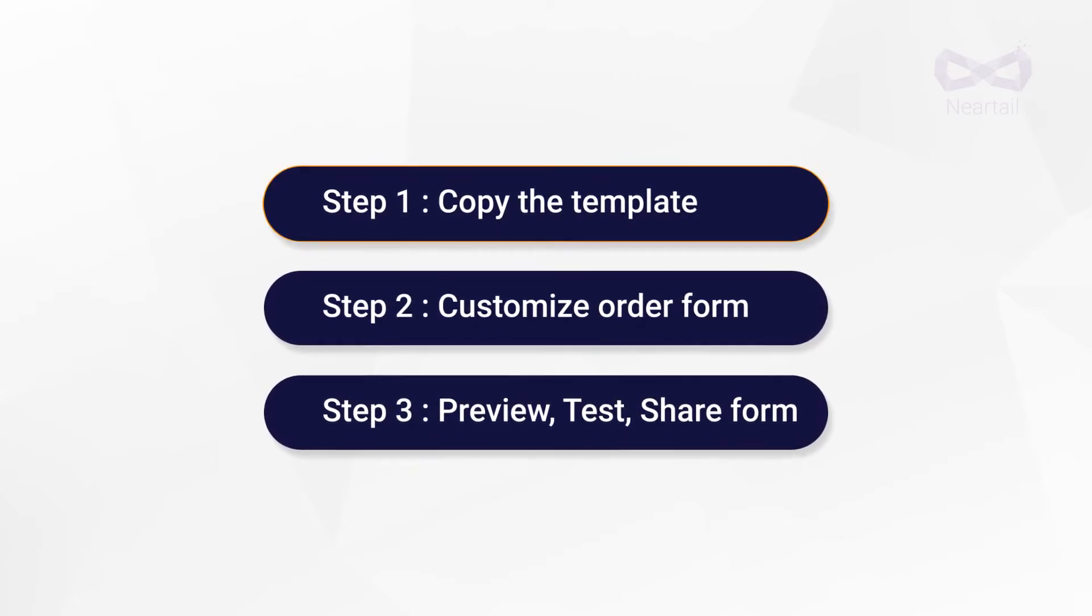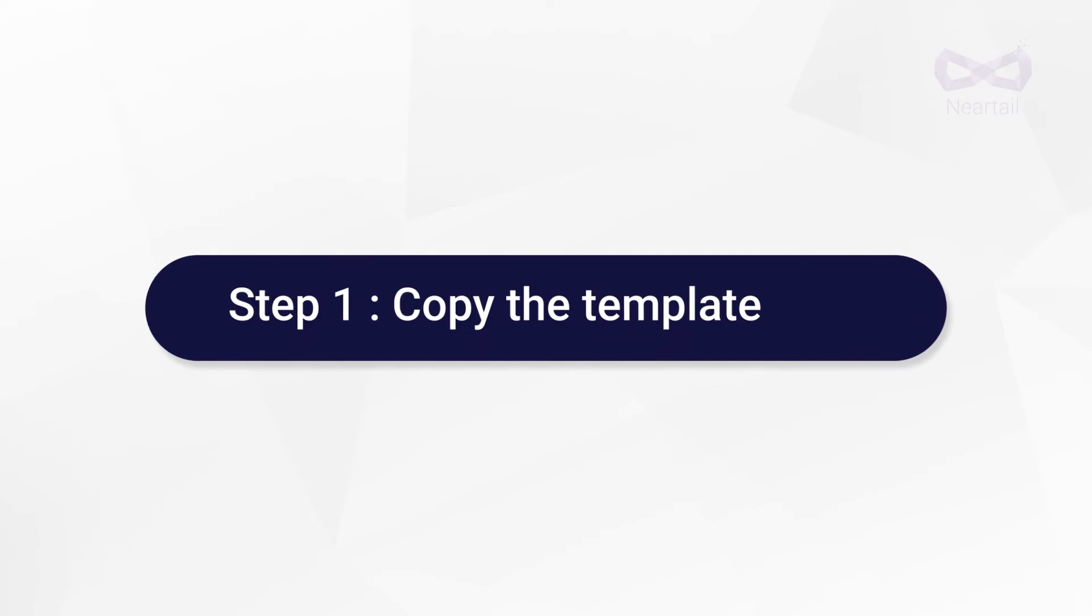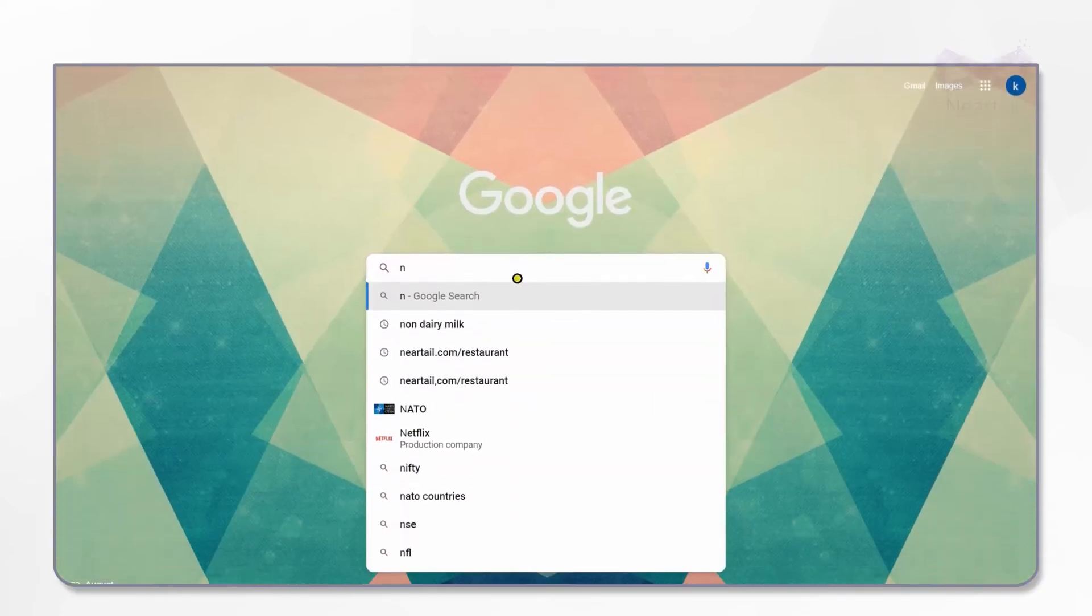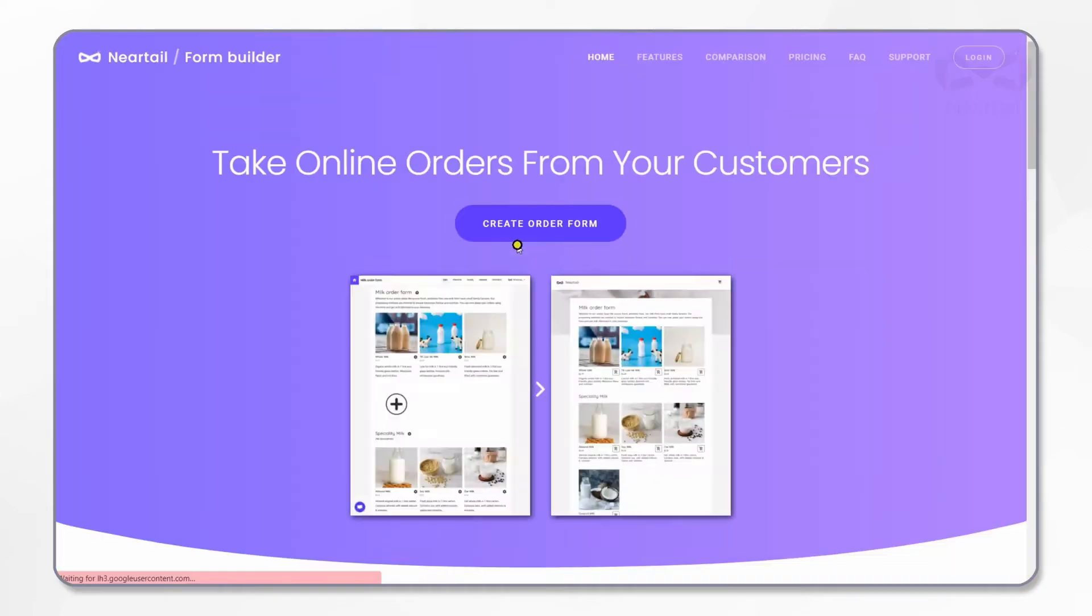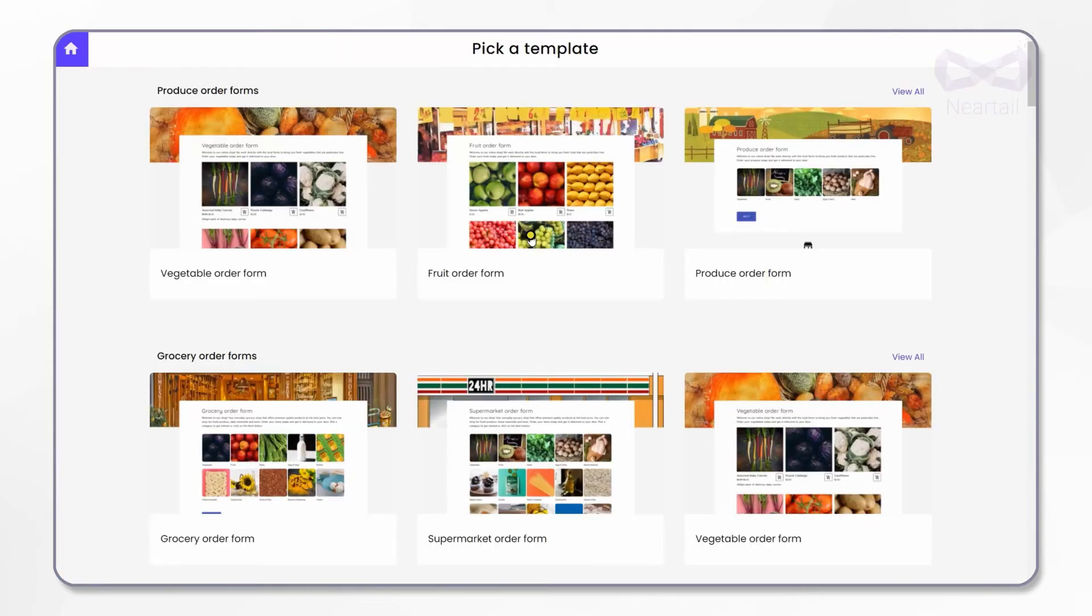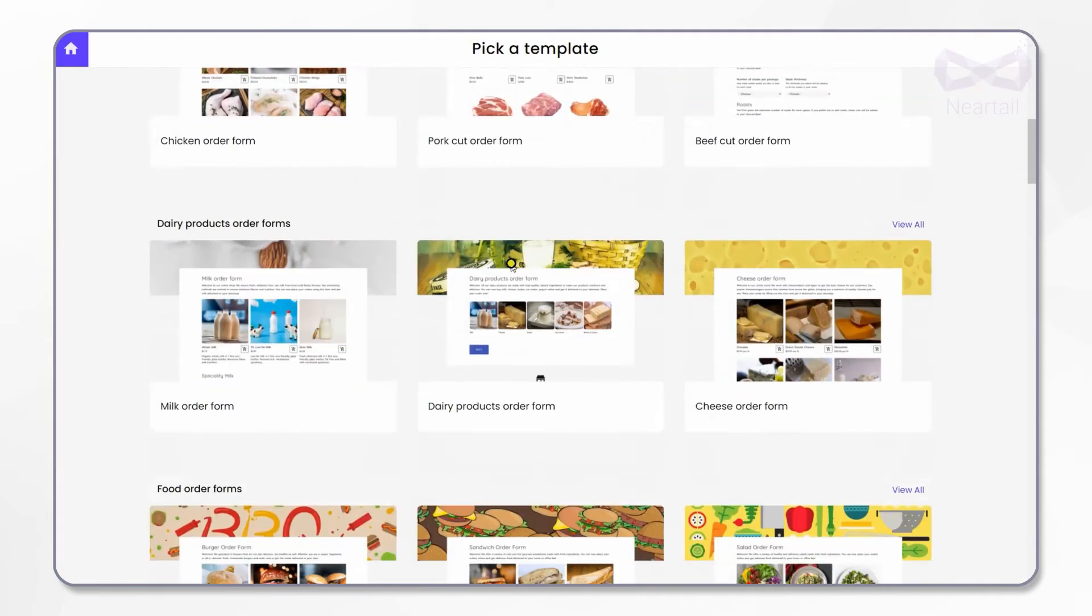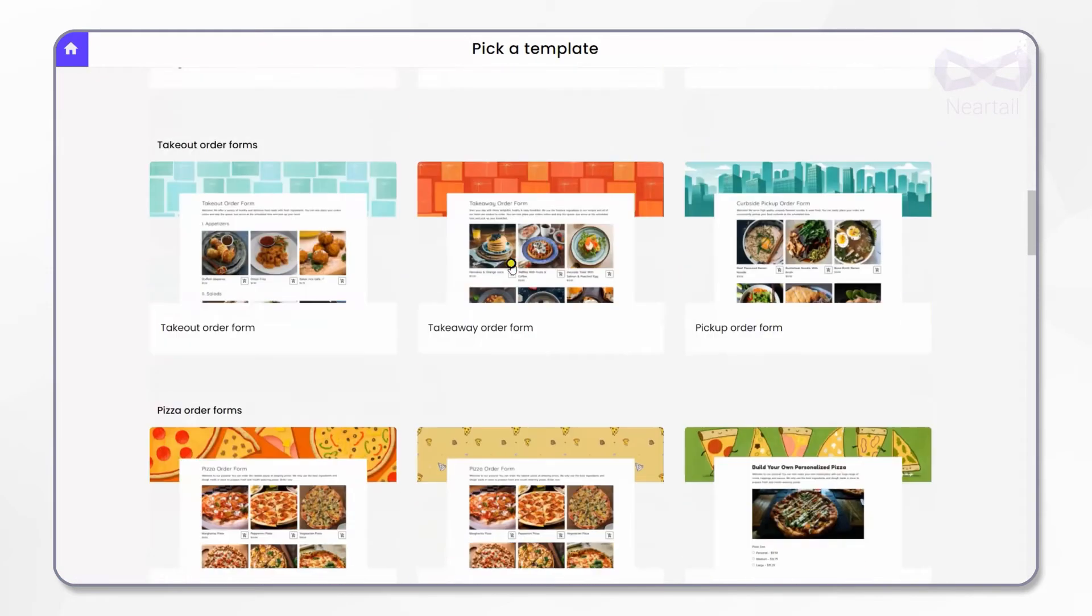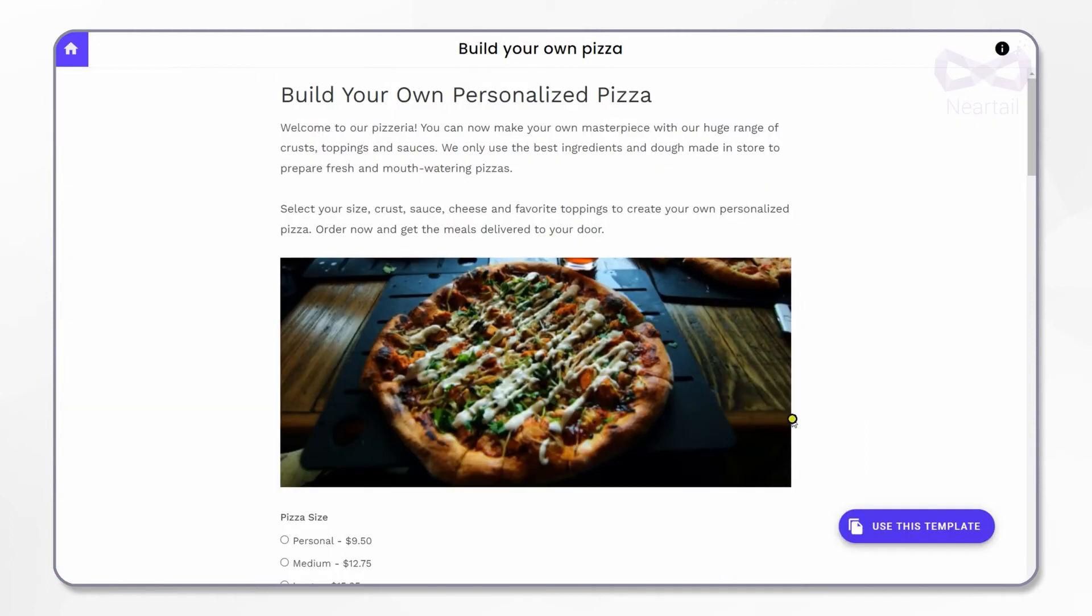Now on step 1, let's make a copy of this template. On your test website, click on create order form. In the template gallery, scroll down to the pizza order forms template and choose this build your own pizza order form template.